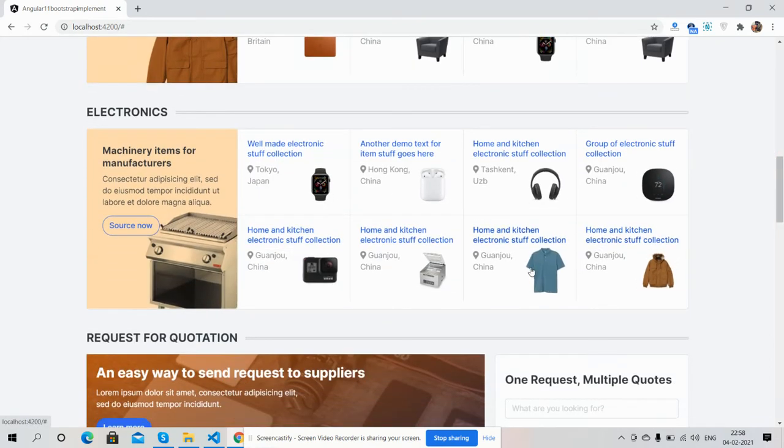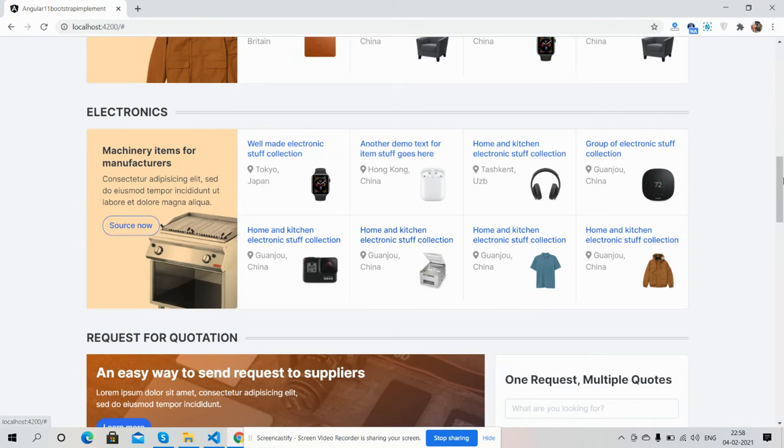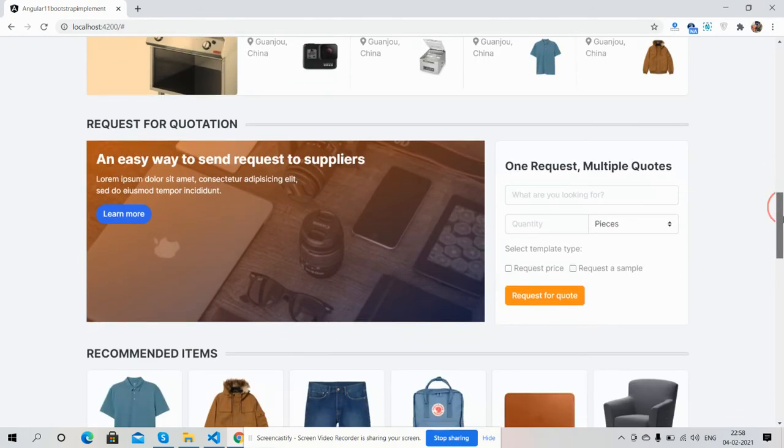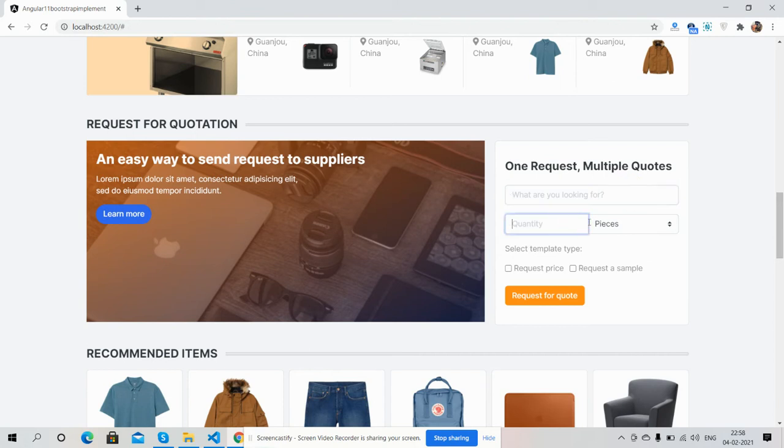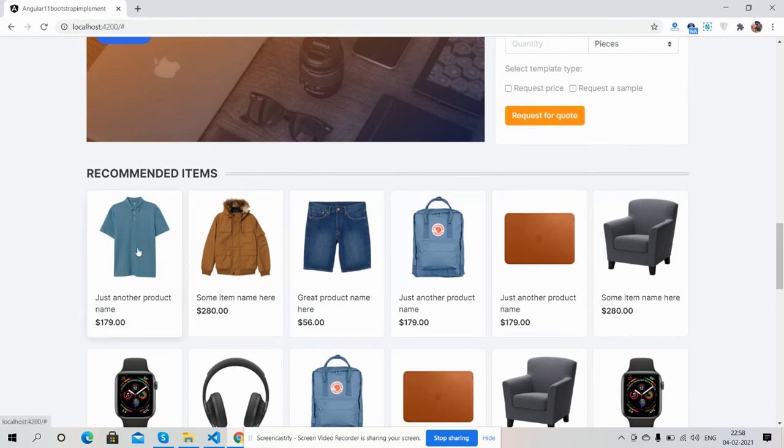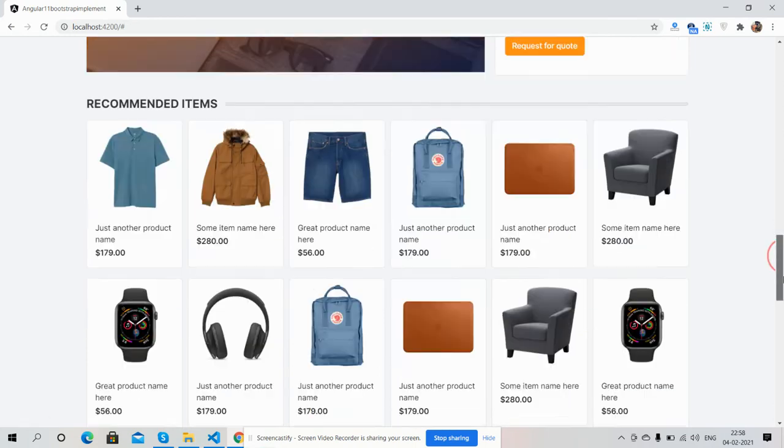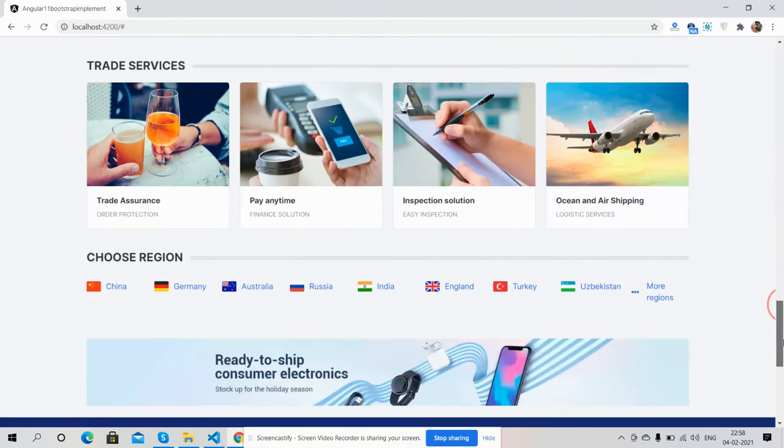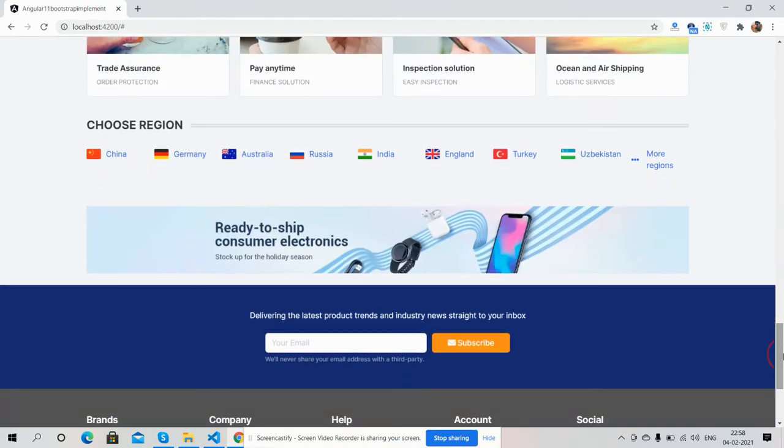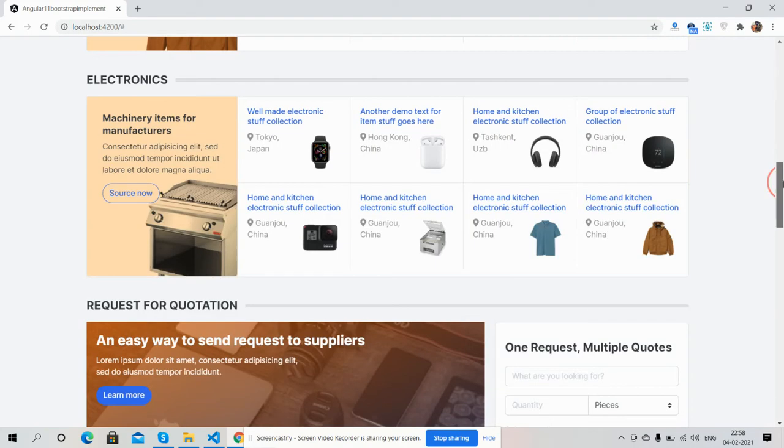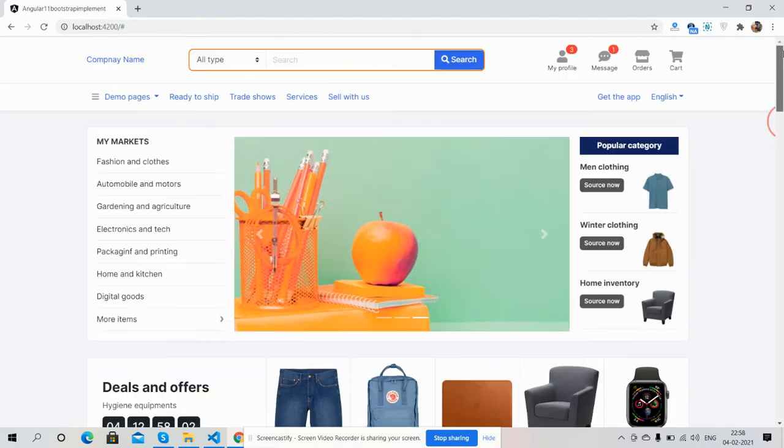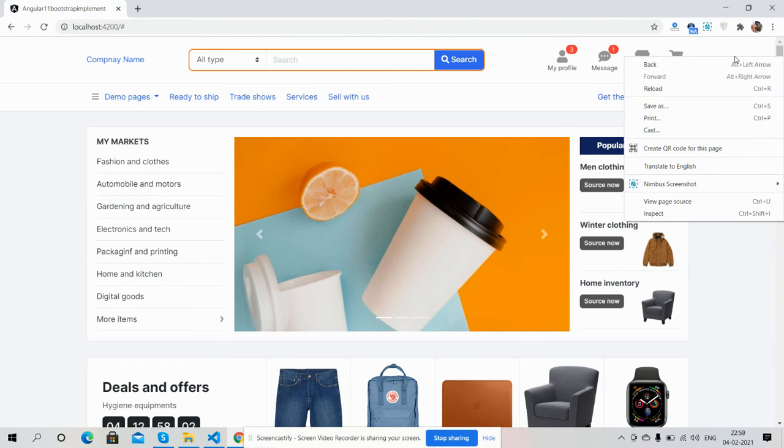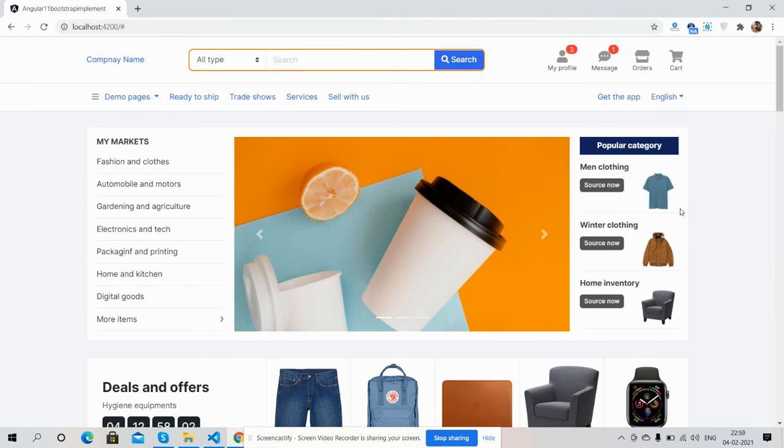Electronics. My friends, I must say one thing: template is fully responsive and option for the sale works well. Request required form, recommended items, trade services, choose reason, and here is footer section. Now I will show you its responsiveness.